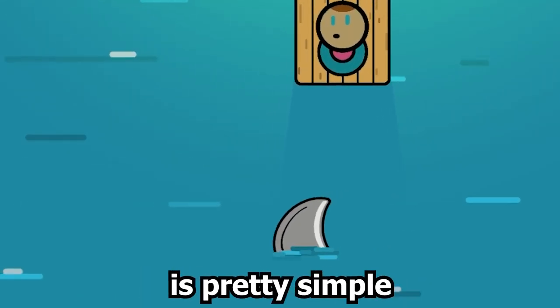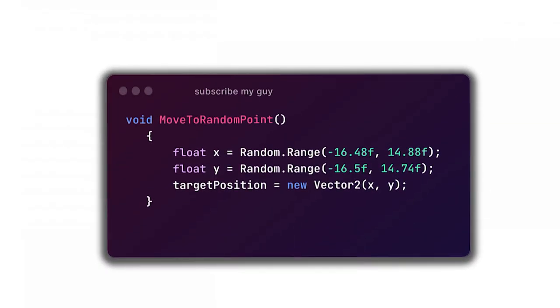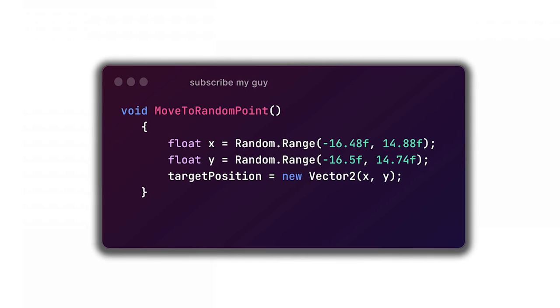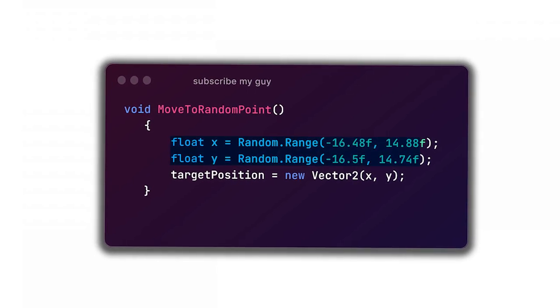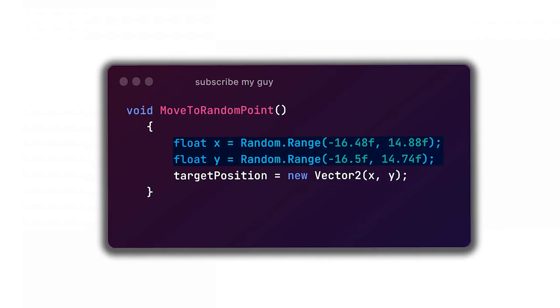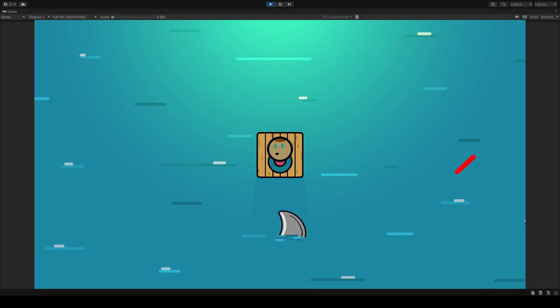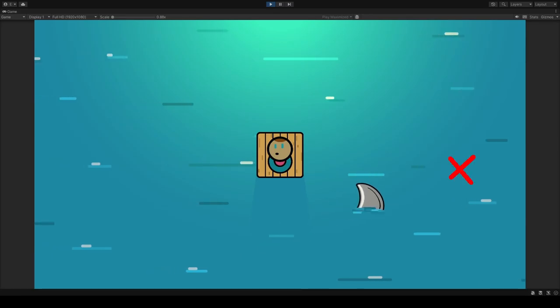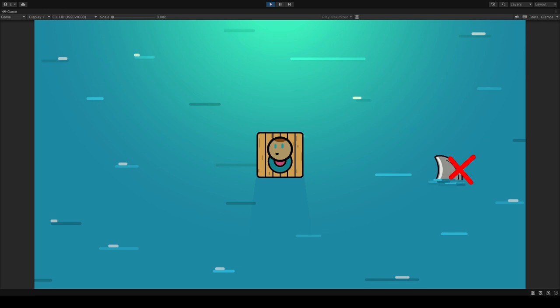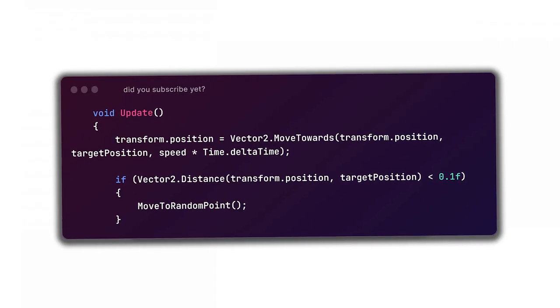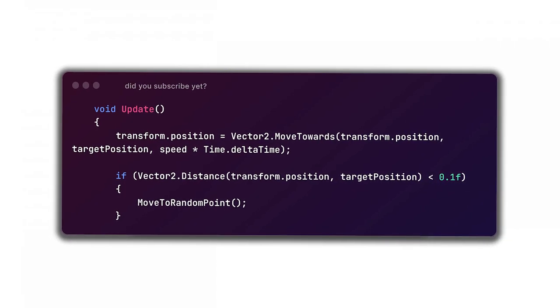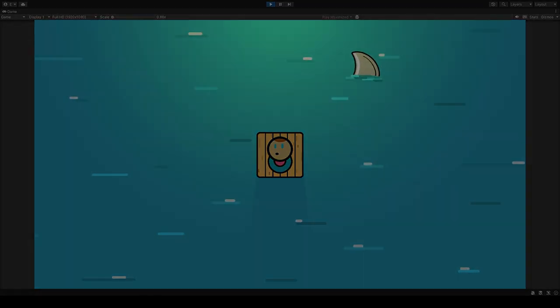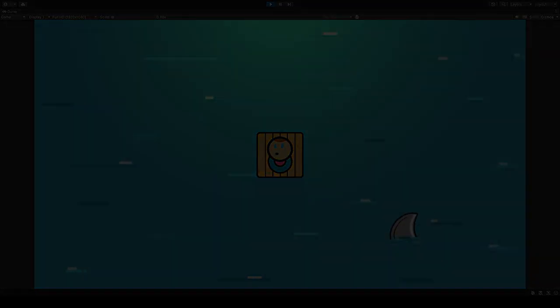How Roberto moves is pretty simple. We made a quick move to random point method, which just gives you a random x and y position. Roberto then swims to these coordinates and the moment he reaches that point, he will be given a new random position to swim to. It's basically an endless cycle of doom for him.